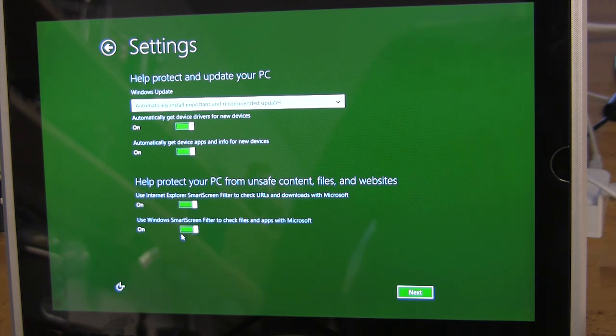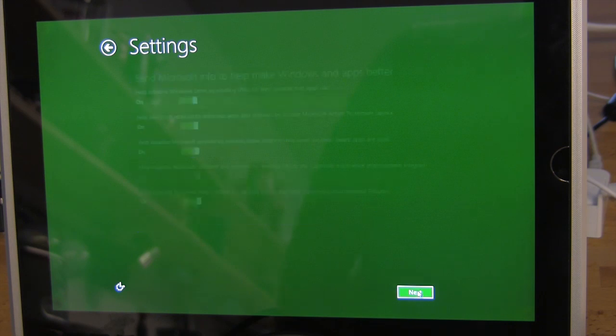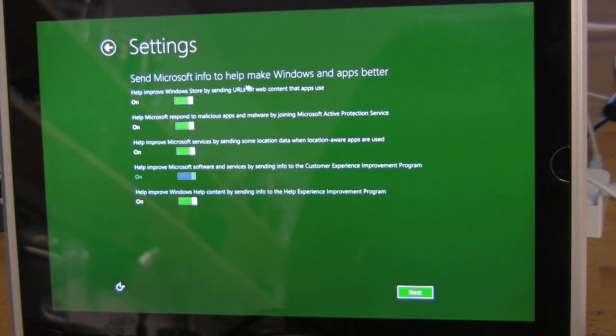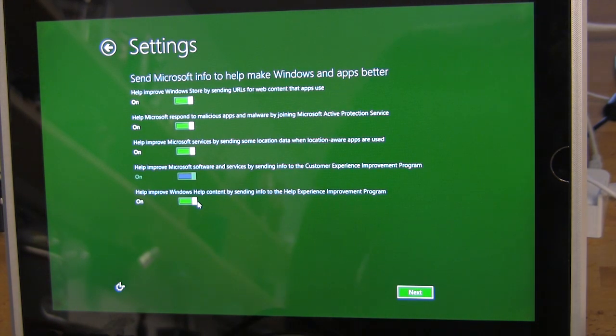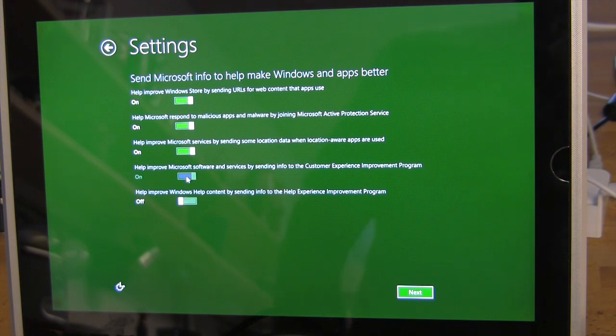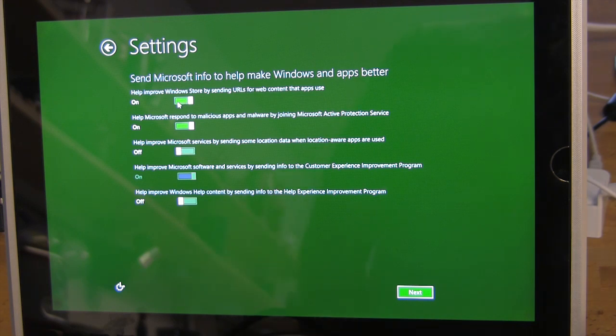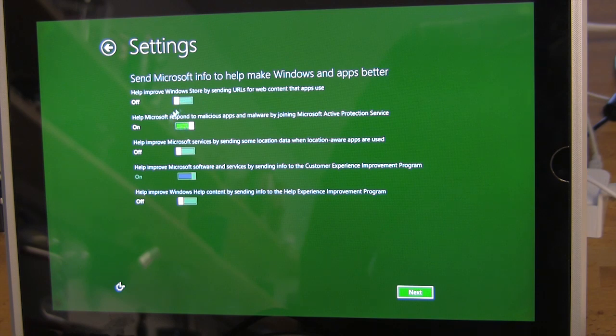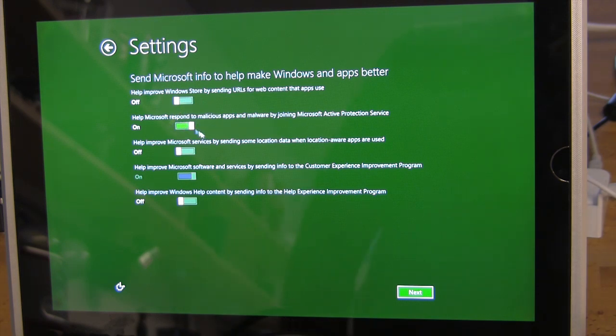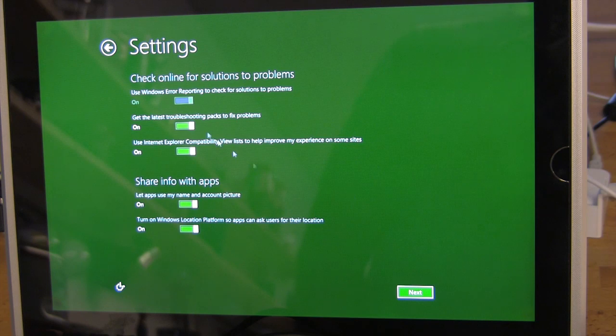You can use the smart screen filter, check apps, files, all of that. These are some of the security items, and of course we can send Microsoft information about us. So we can help improve content. No, I don't think I want to do that. Improves services by sending location data. We can do the URLs for web content that apps use. I'm not sure if I want to give them the information that my applications go to.